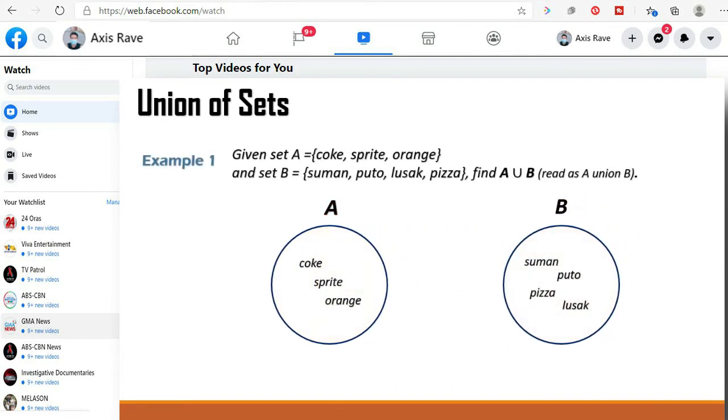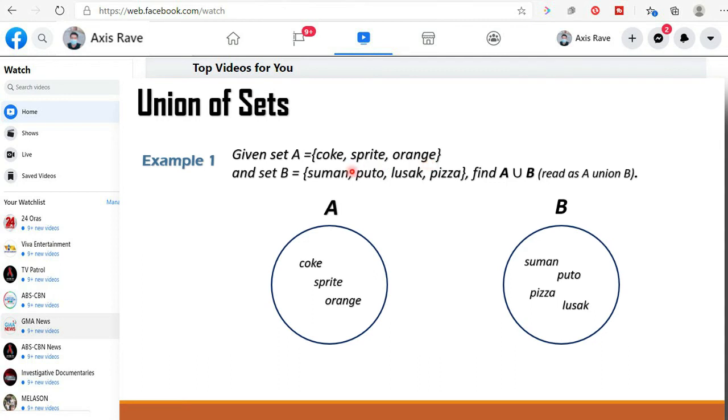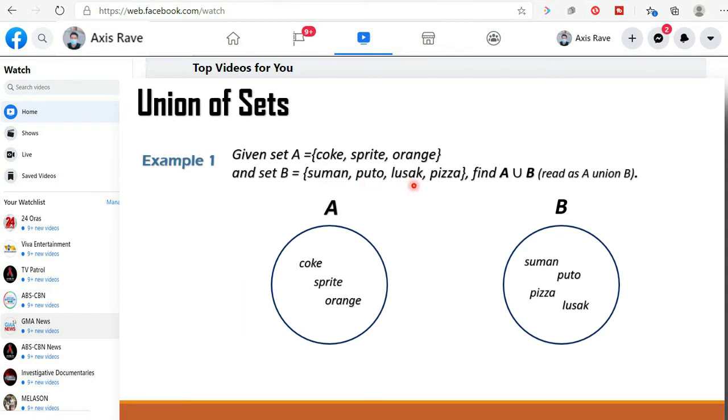Now let us have example number one. Given set A which is the set containing the soft drinks coke, sprite and orange. Then we have set B which is equal to the set containing favorite snacks which are suman, puto, lusak and pizza. So we are going to find the union of two sets.